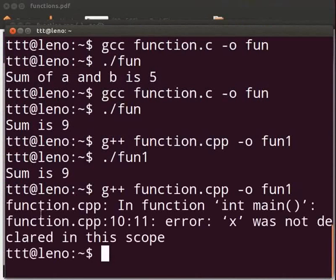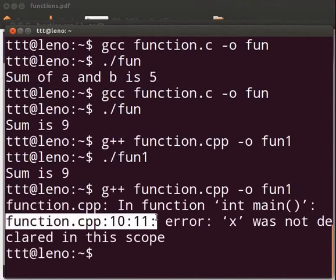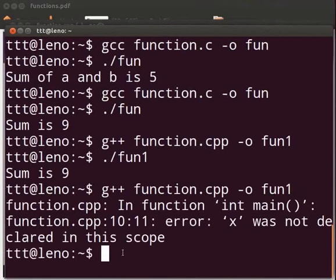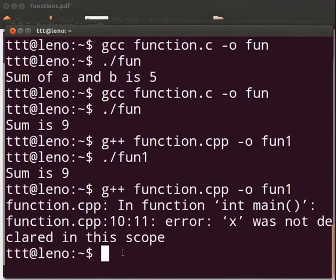We see an error at line number 10: x was not declared in this code. This is because x is a character variable. It was not declared anywhere. And our add function has integer variable as an argument. So there is a mismatch in return type and return value.